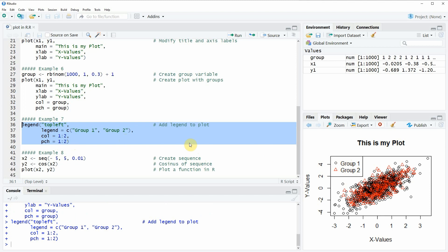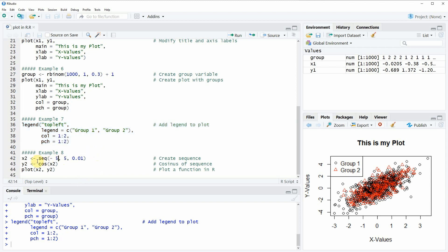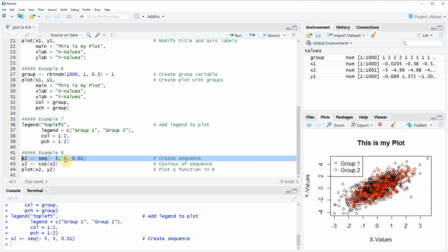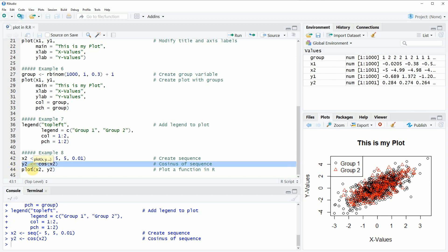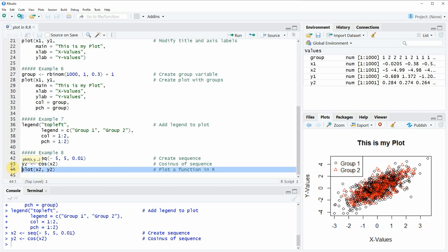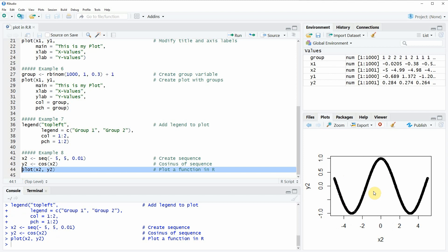In the final example I want to show you how to plot a function in R. We first create new example data: in line 42 I create a sequence from minus five to five and apply the cosine function to it, storing the output in the variable y2. We then apply the plot function with our two input variables, and you can see that the plot function displays the cosine function.